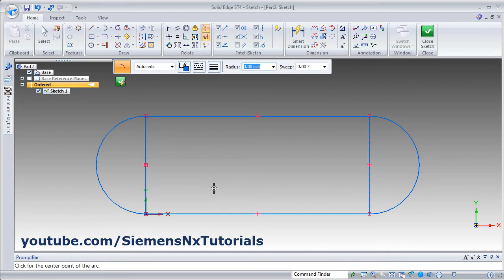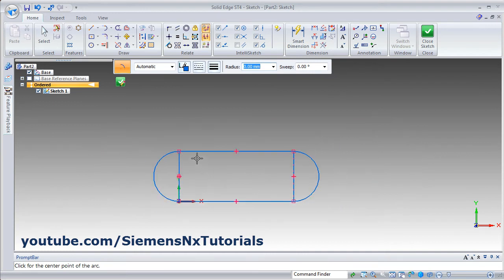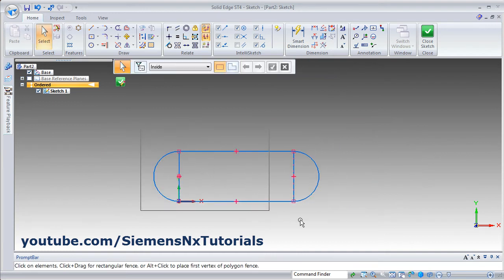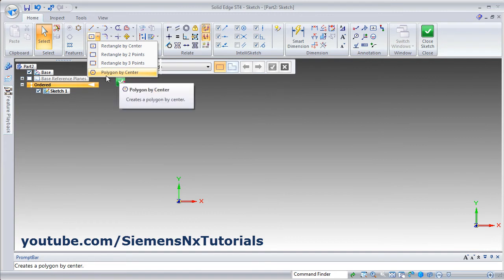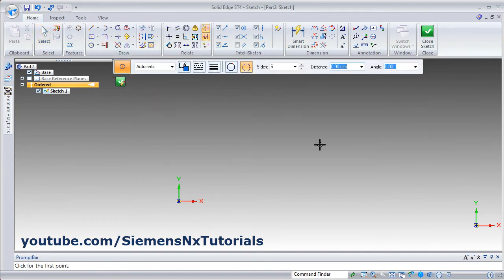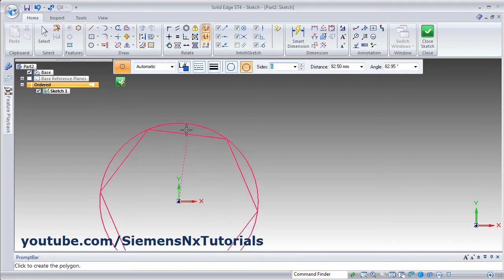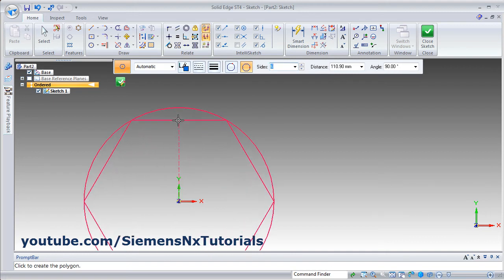Then there is arc by center point: give the center point, give the start point and end point. In this way you can create using arc by center. Another command in the rectangle group is polygon by center. Click on polygon by center, give the number of sides you want, give the center point, and give the second point.